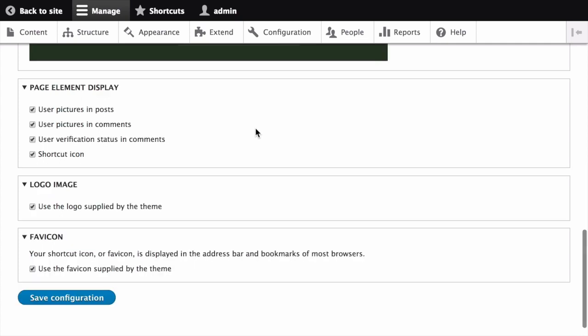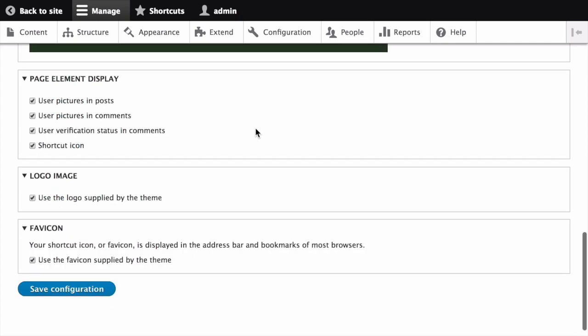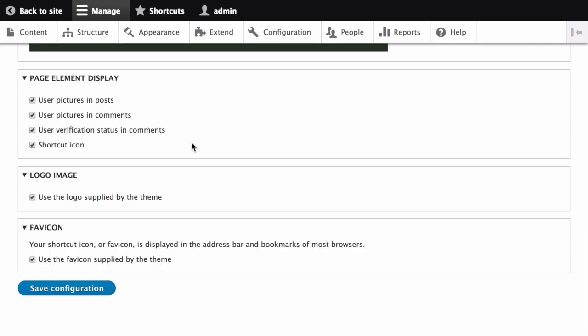If you scroll down a little bit, under Logo, uncheck Use the logo supplied by the theme.